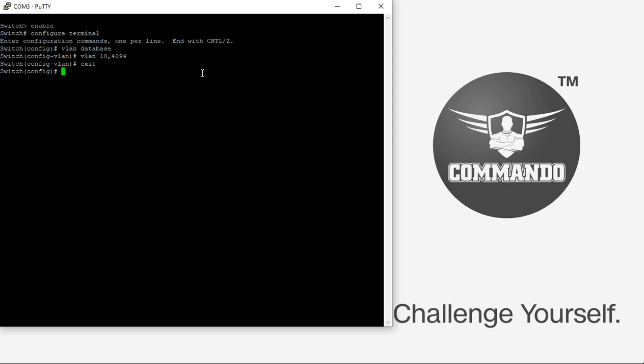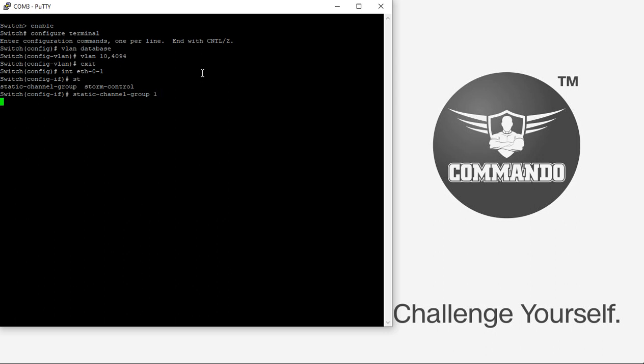After creating the VLANs, create a static aggregation. Let us say for interface ETH-0-1, I want to create a static channel group 1. Then no shutdown to make it up. Exit.